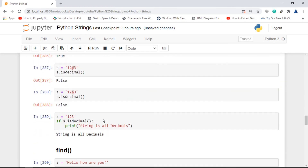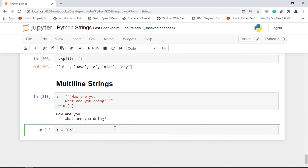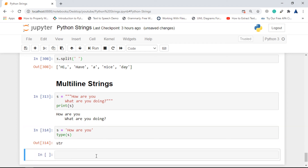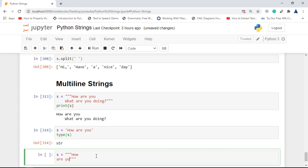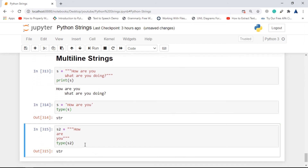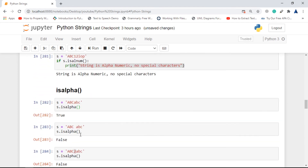Any functions applicable on a simple string are also applicable on multi-line strings — there is no difference. If we declare a regular string and print the type, we get 'str'. If we use a multi-line string and print its type, we also get 'str'. So anything applicable on a simple string works on multi-line strings as well.